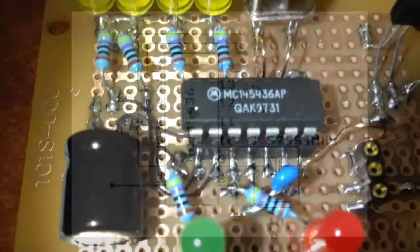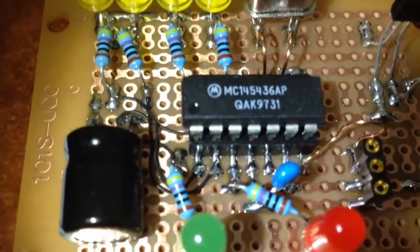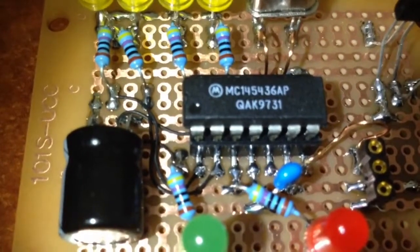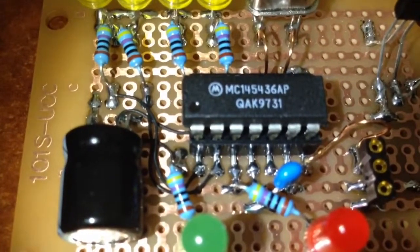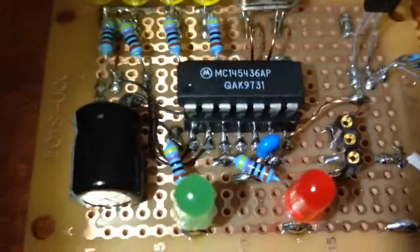Got that one wrong, it's actually 145436 Motorola.